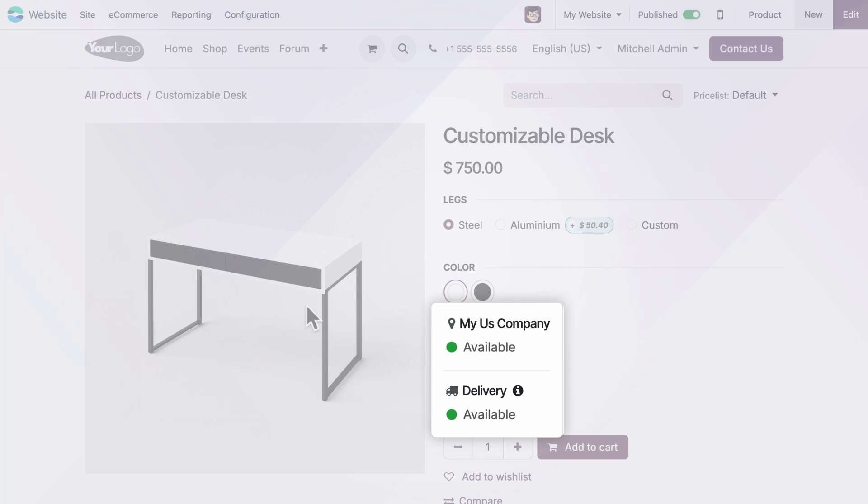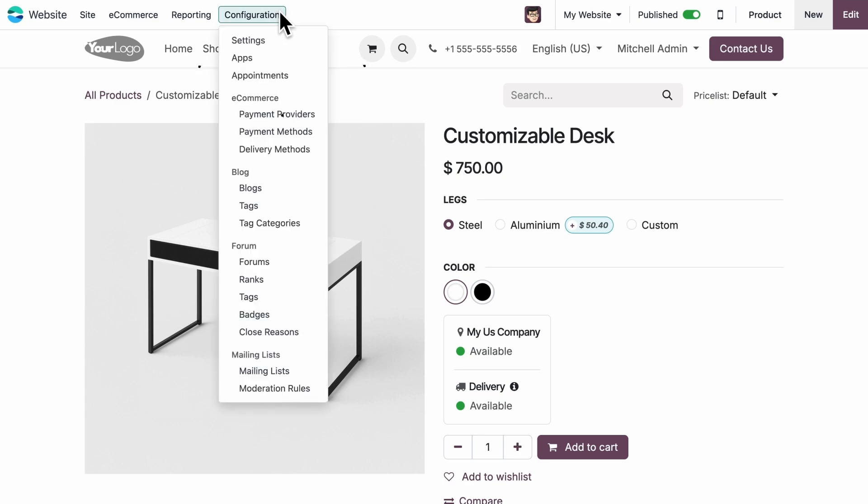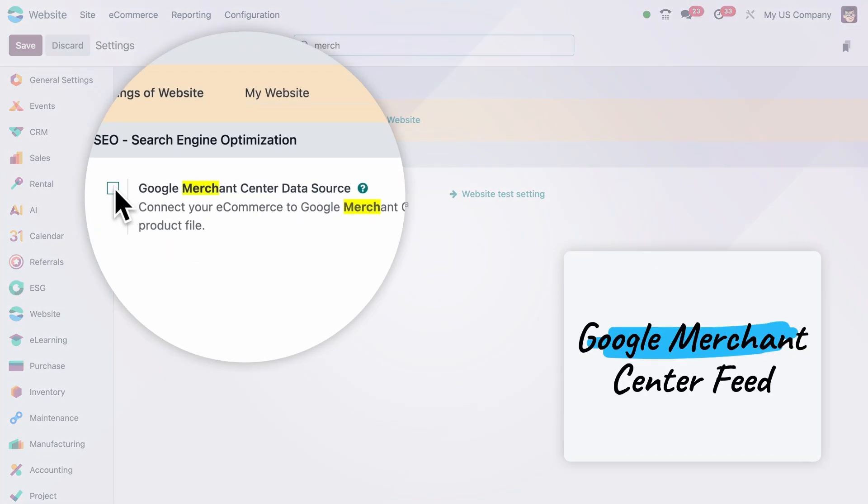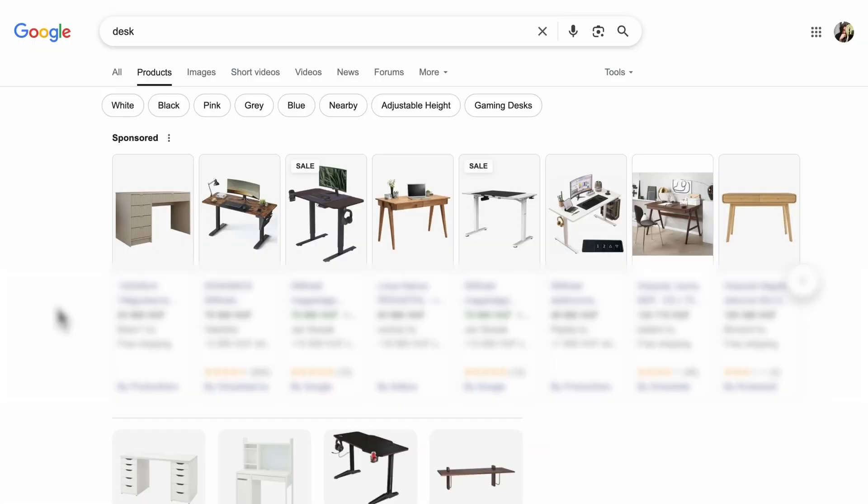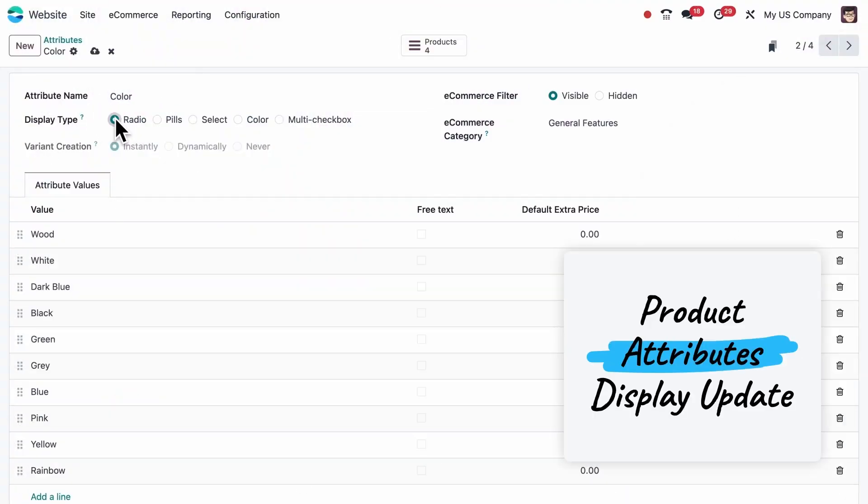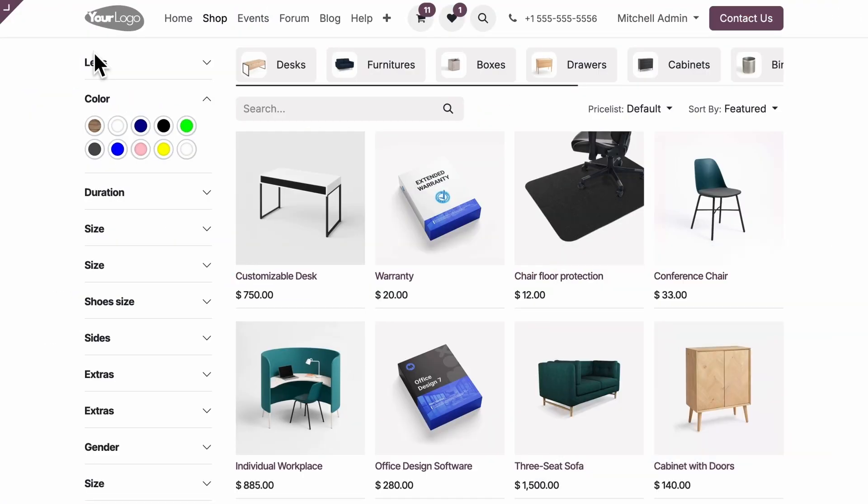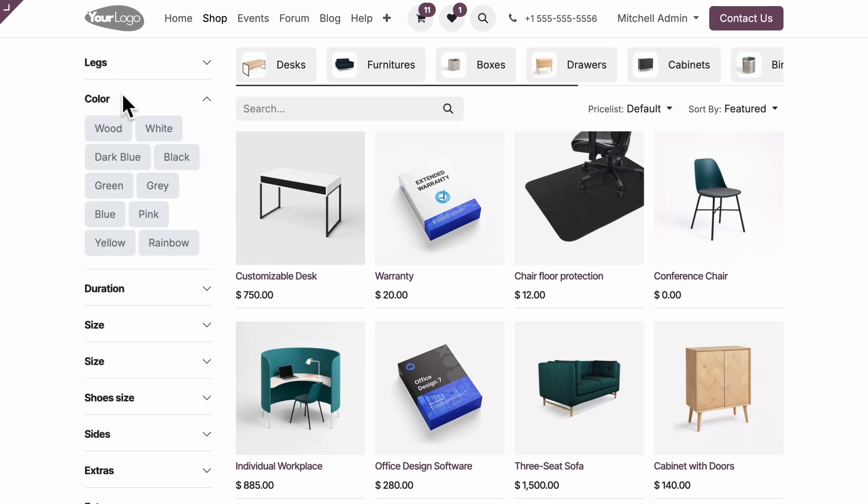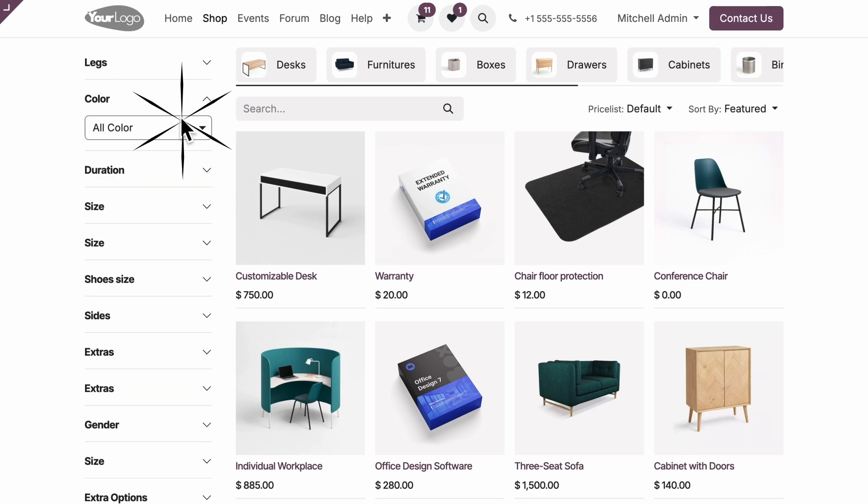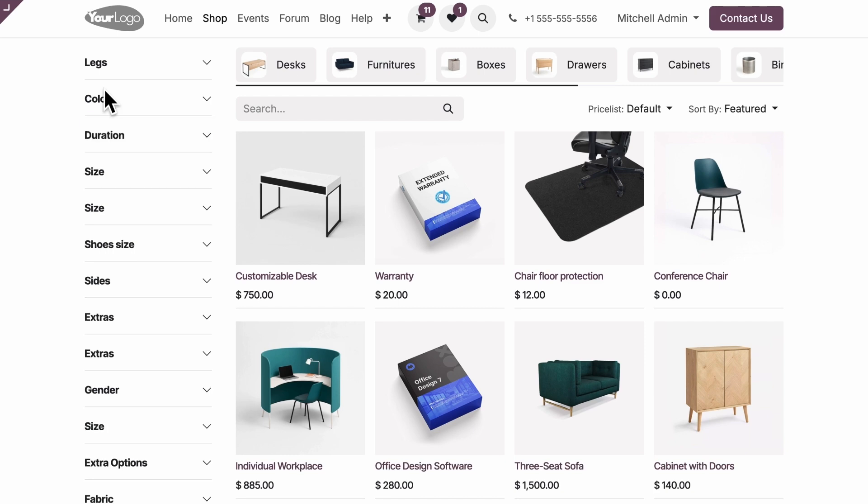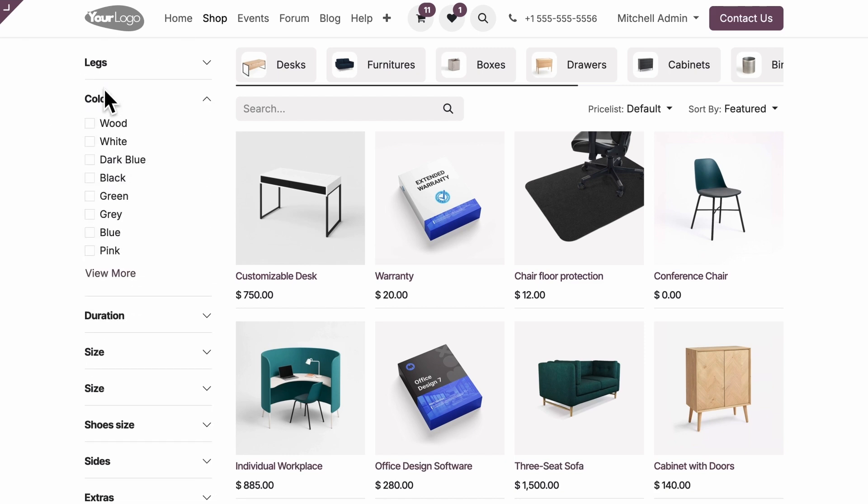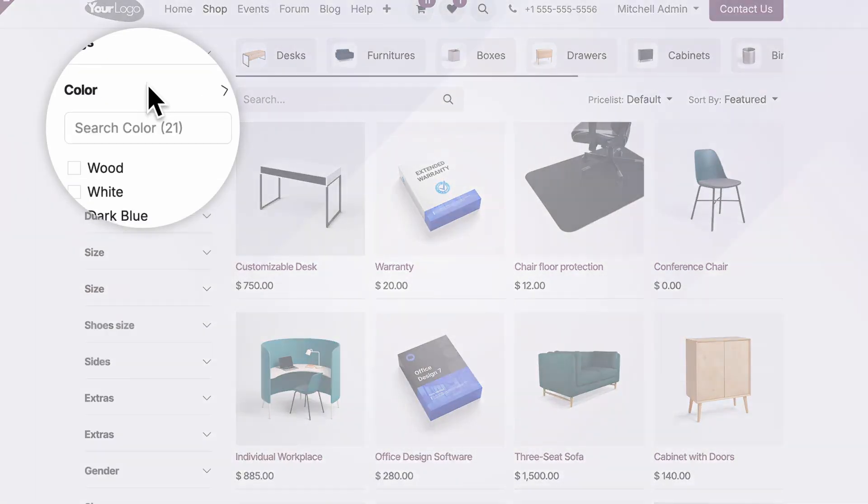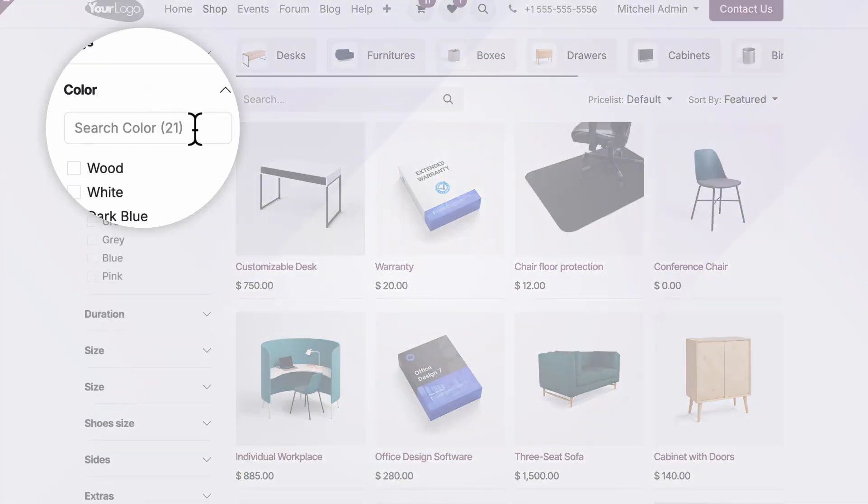Now, you can also sync your products with Google Merchant Center, so your catalog stays up to date on Google Shopping. We've improved how product attributes are displayed on the shop page. Filters now adapt to the attribute's display type, whether it's color, radio, pills, or drop-downs. And when there are lots of values, a view more option appears, and a handy search for more kicks in beyond 20.